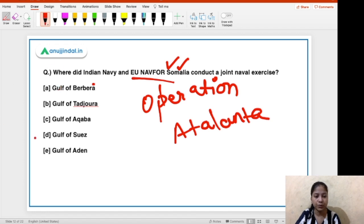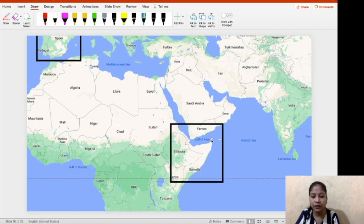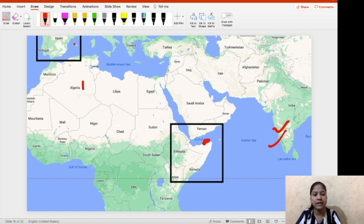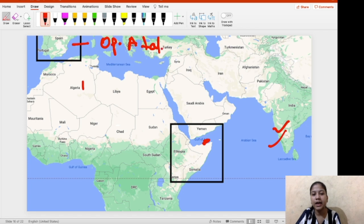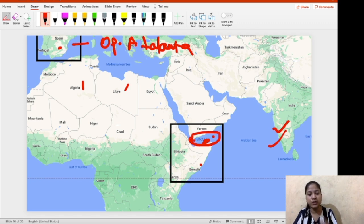The right answer is Option E — the Gulf of Aden. The exercise was conducted in the Gulf of Aden. Spain has the operational headquarters of Operation Atalanta. Somalia is the place where this exercise took place, in the Gulf of Aden.